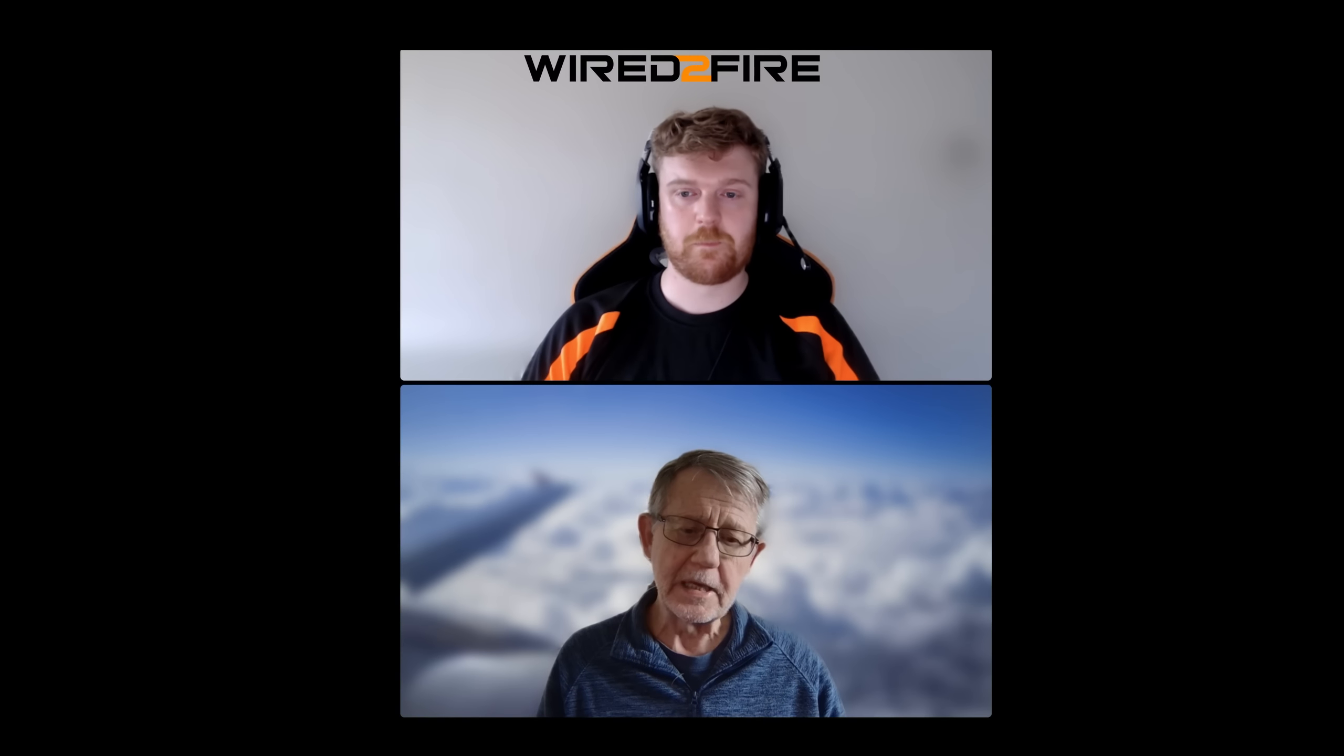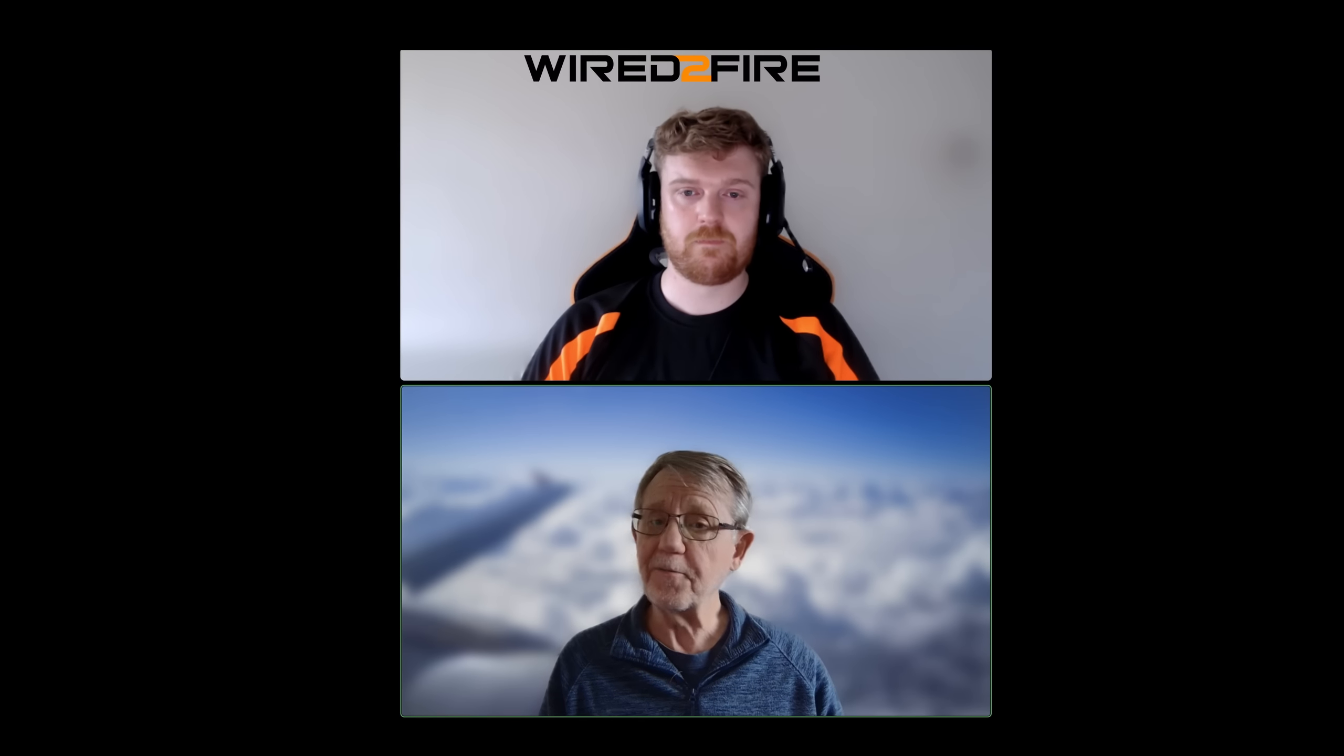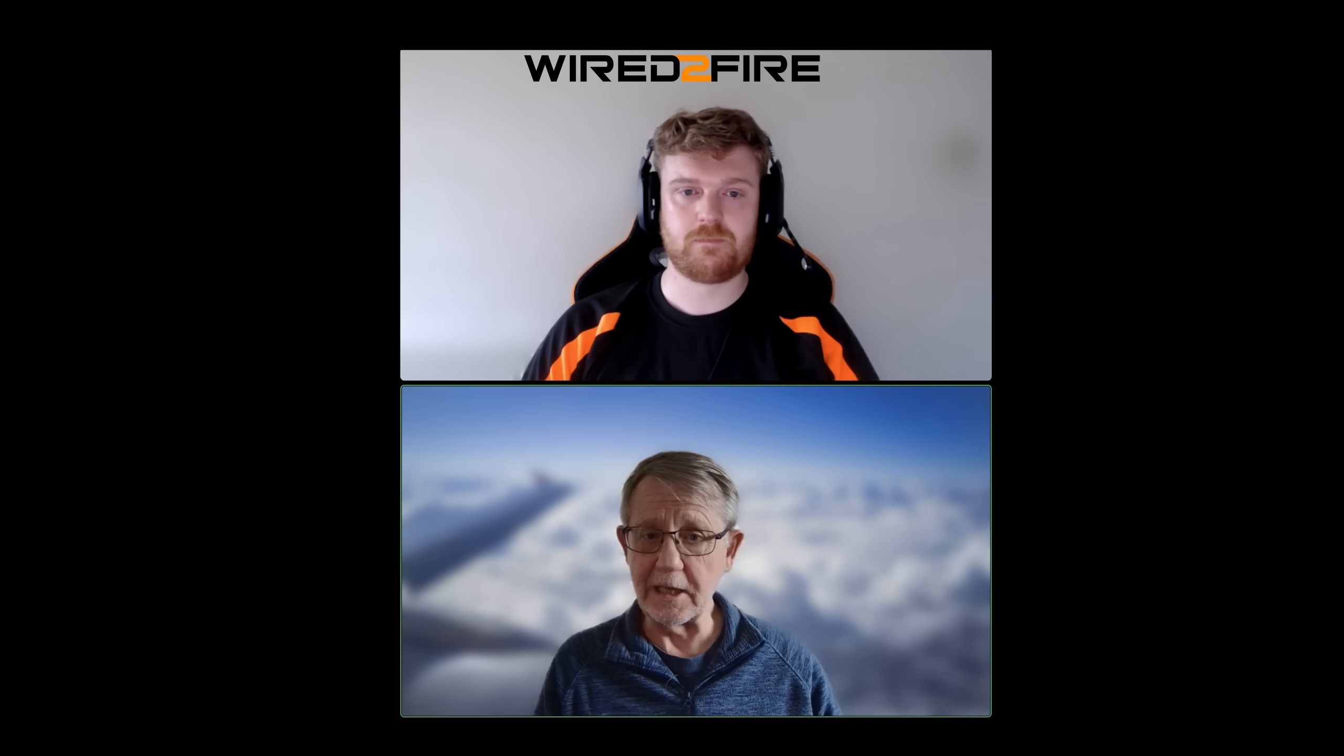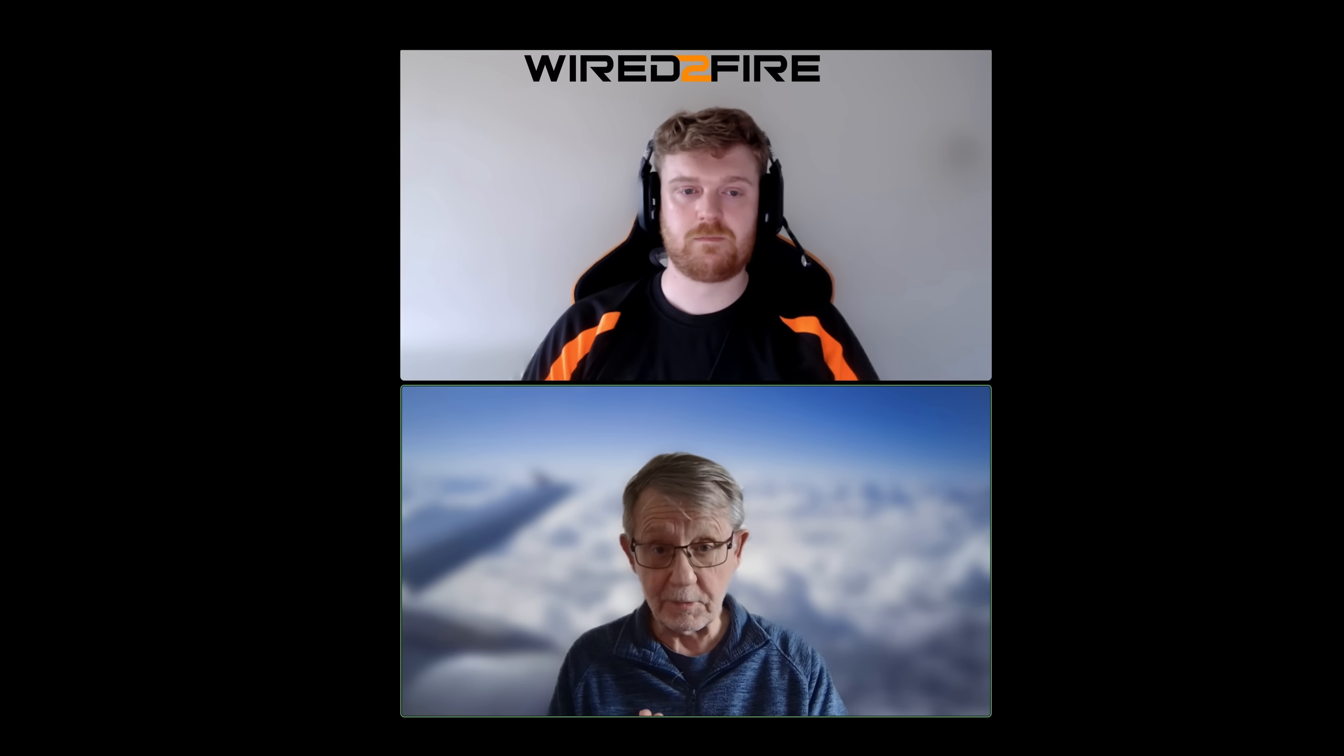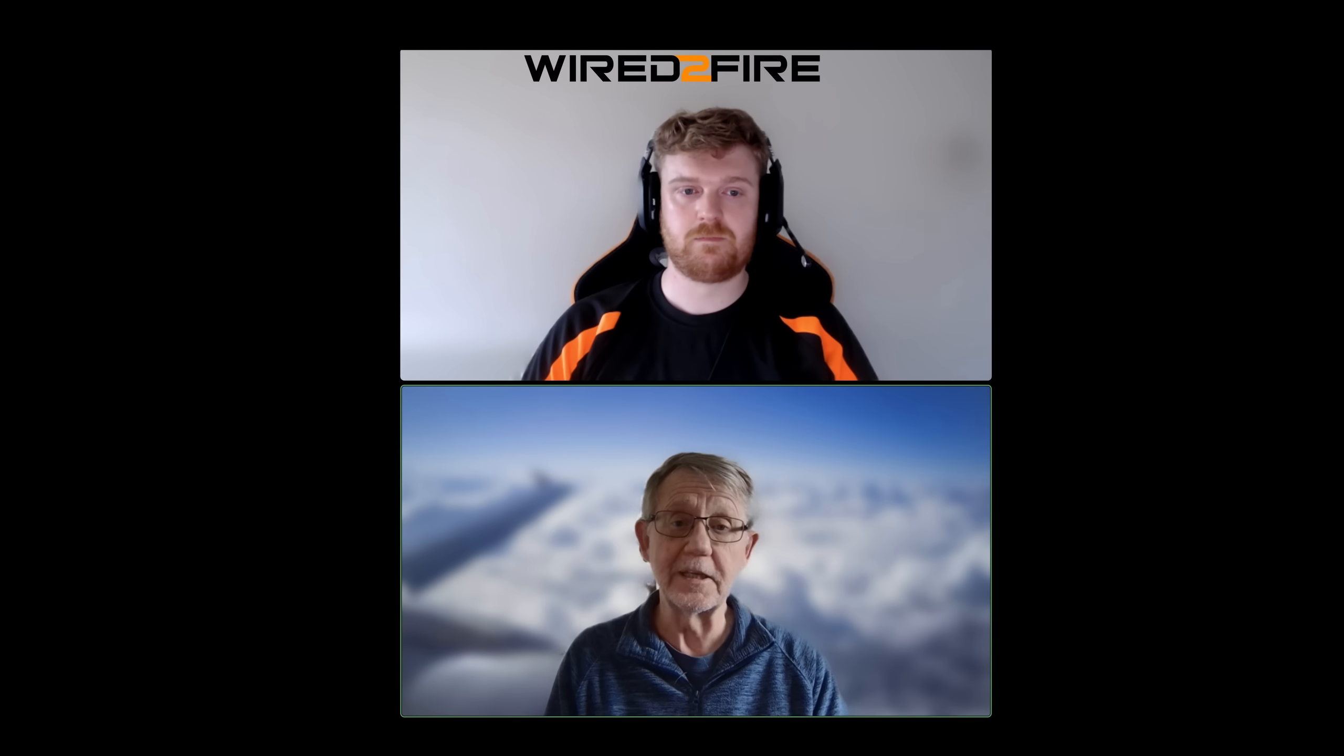Now, Dan and I are going to follow up this video. We're going to take the PC that we've just configured. We're going to get together at a not too distant point in the future. I'm actually going to build that PC and I'll be going down to Wired to Fire's headquarters to do that. So, stay tuned.